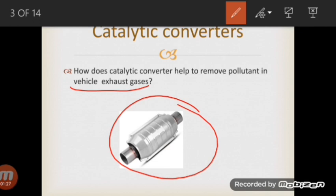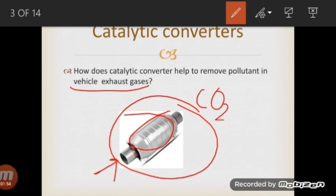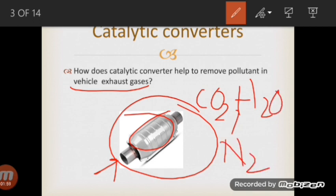The catalytic converter works in such a way that the hot exhaust gas enters from one part. Inside, there is a ceramic material coated with platinum and rhodium that catalyzes those hot gases. As a result, after the conversion, carbon dioxide, water, and nitrogen are produced, which are less toxic if we compare them with the original hot exhaust gases.